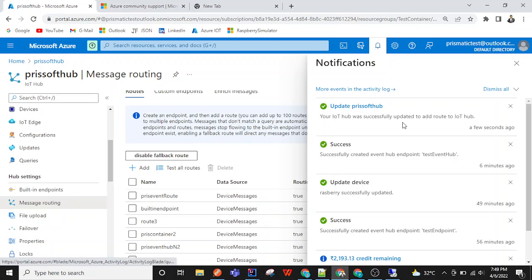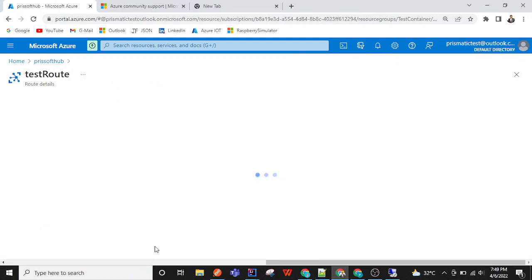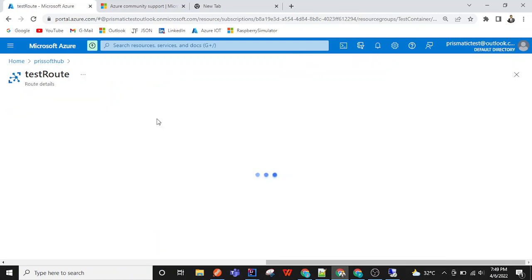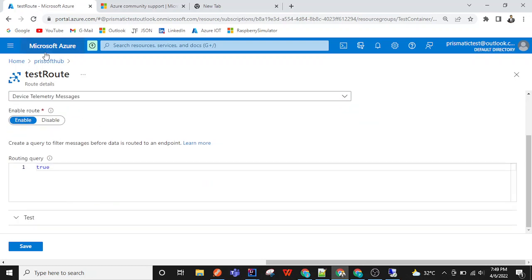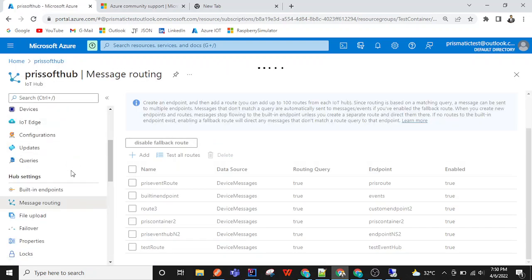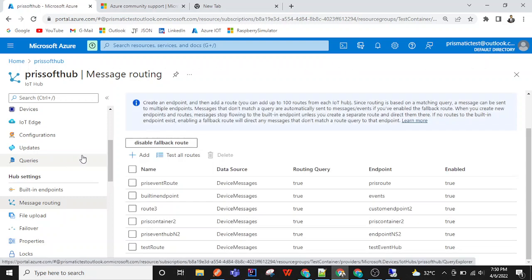The route has been created successfully. This is my 'test route'. So we have seen the message routing part — inside message routing there are custom endpoints creation, and then those custom endpoints are used in routes.